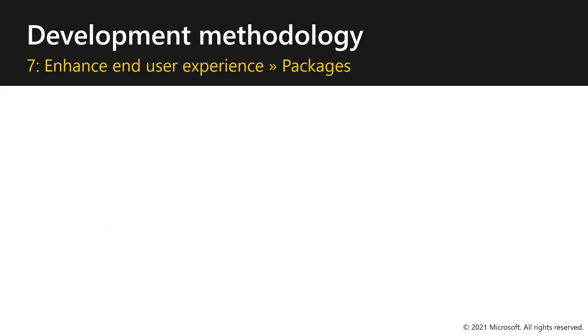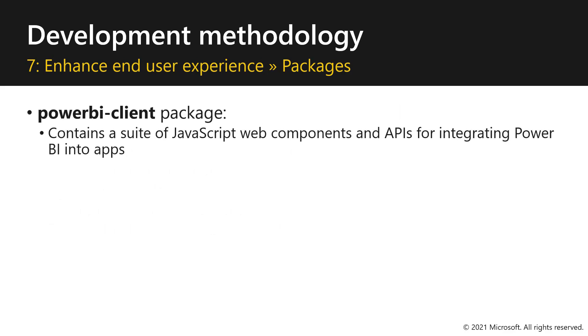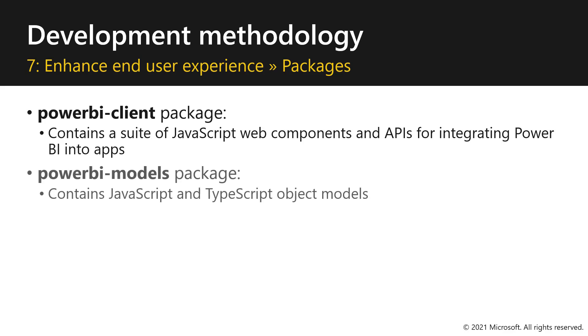Let's now introduce the packages available to you. First, we have the Power BI client package. This is our main package that supports both JavaScript and TypeScript and allows you to use the APIs that we talked about before and integrate Power BI into your apps.